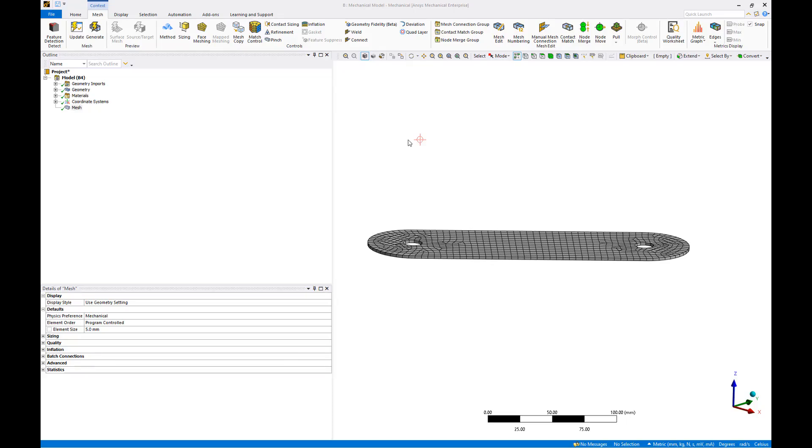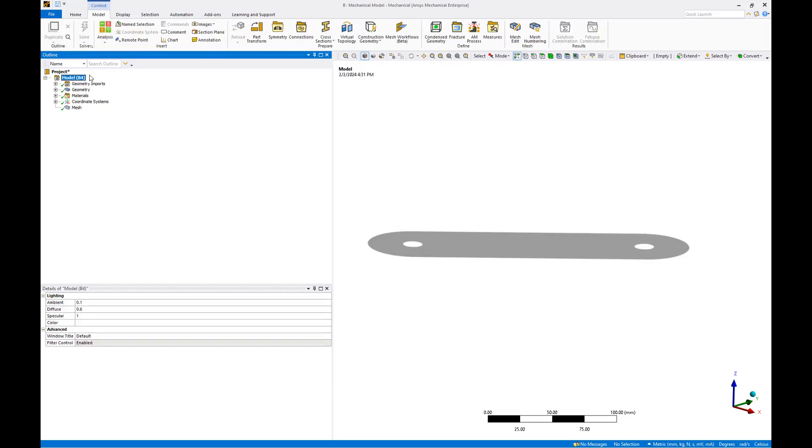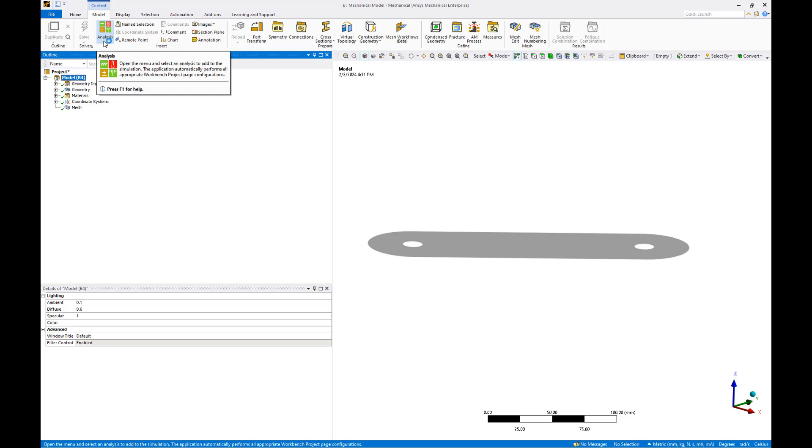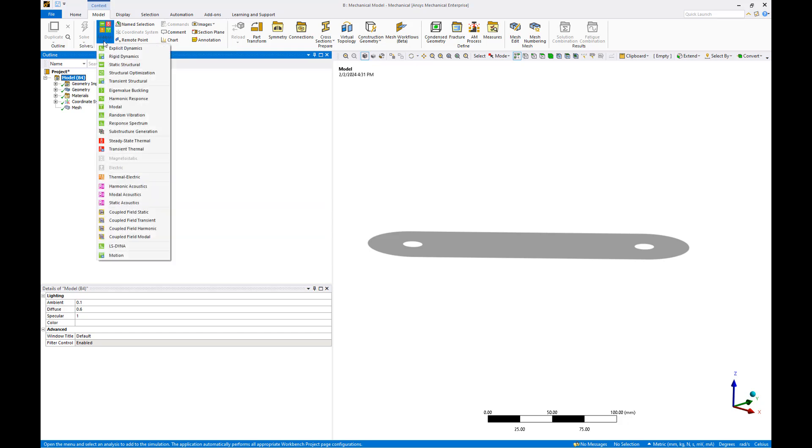We now have a composite layered section applied to our mesh so we're ready to add a static structural model for analysis. Click on the model object to bring up the model context menu and hit the analysis dropdown and select static structural to insert the analysis.